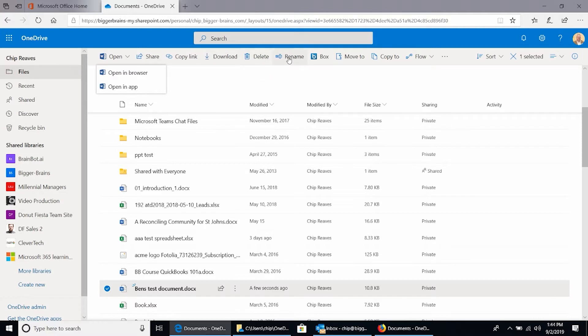I can delete it, I can rename it. We'll skip that box menu. I can move it or copy it, and these will move or copy this file to another folder in my OneDrive for Business.